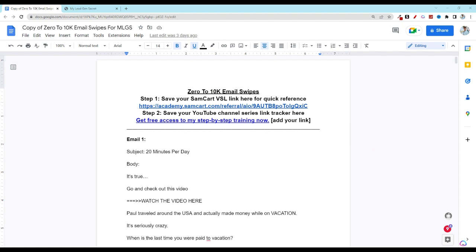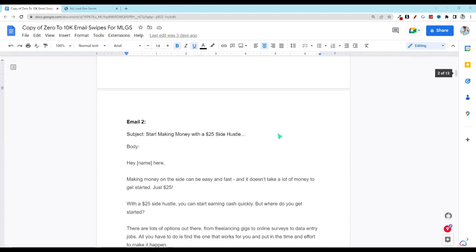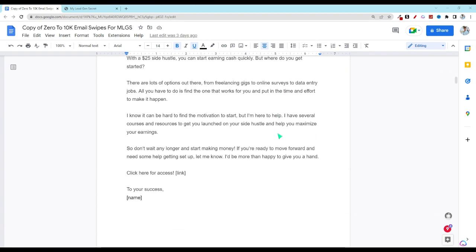Be sure to check out day one in the description below if you're new to this series and want to know how to get started. First go to the word document in the description and scroll down to day number three.